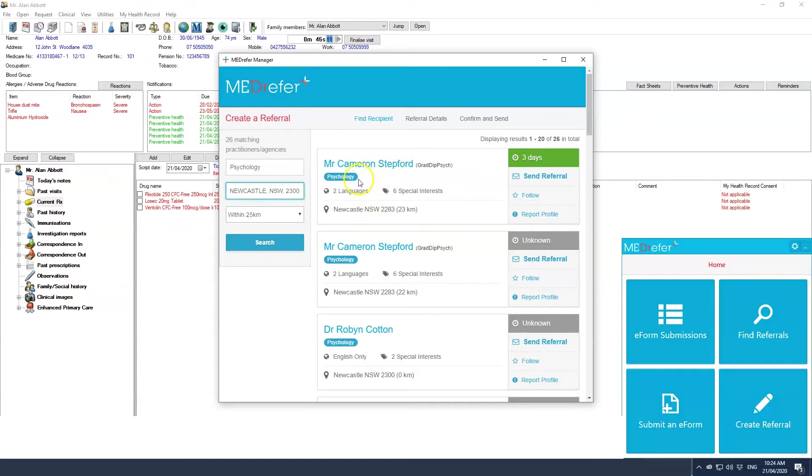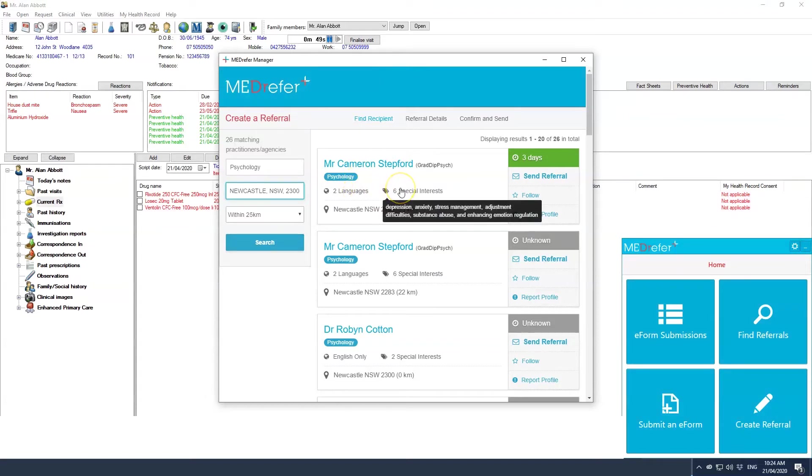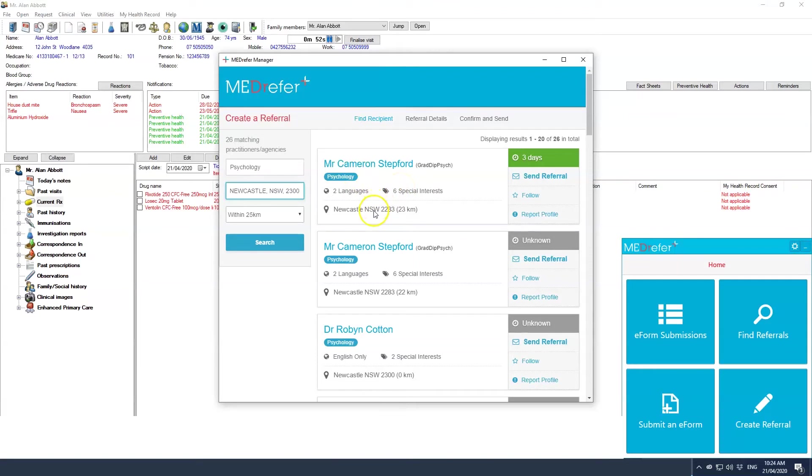Each listing will show the practitioner's name, their discipline, the languages they speak, the number of special interest subspecialties which can be seen by hovering the mouse cursor over special interests, their location by suburb and the distance from your entered location, as well as their availability if applicable in green on the right hand side of the practitioner's listing.